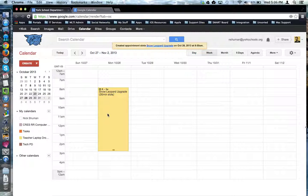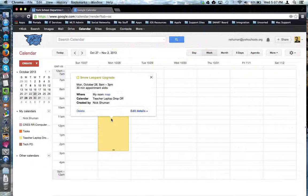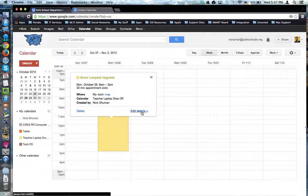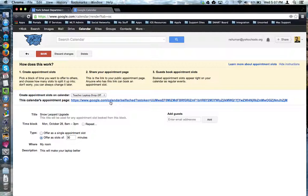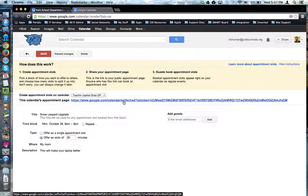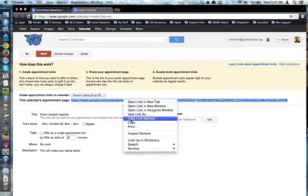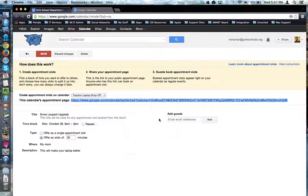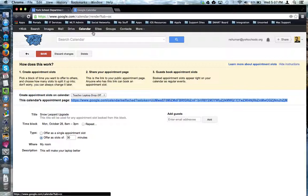Notice now, on my calendar, I have this big box that says Snow Leopard Upgrade with 30 minute slots. I'm going to go back in to the details so I can grab this appointment page link. I'm going to copy that link address. And I would take that link and I would paste it onto my webpage or send it out through an email or some kind of notice to the people who I want to be able to sign up.